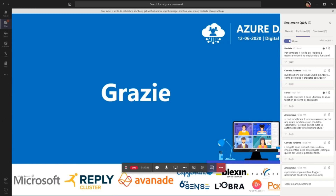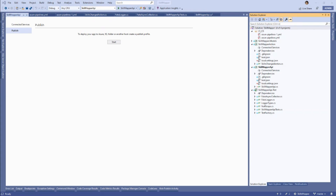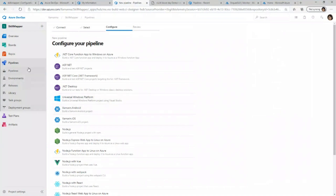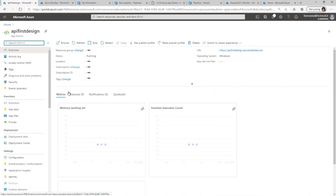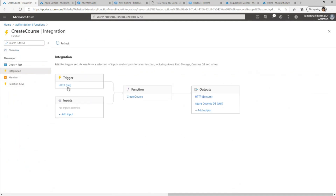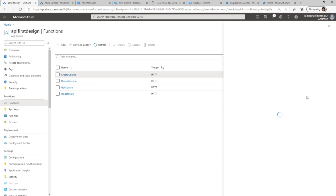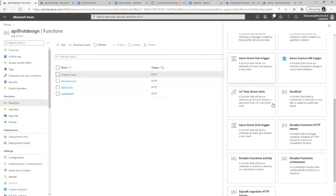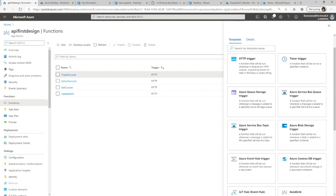Domanda anonima: è possibile implementare trigger utilizzando DB diversi da CosmoDB? I trigger supportati si possono vedere dalla documentazione ufficiale di MSDN, oppure banalmente quando si crea una nuova Function attraverso la scheda Integration si vedono tutti i trigger a disposizione. Allo stato attuale non credo sia possibile avere trigger per database diversi da CosmoDB. Come forma di storage, sono disponibili anche il blob storage e le code.